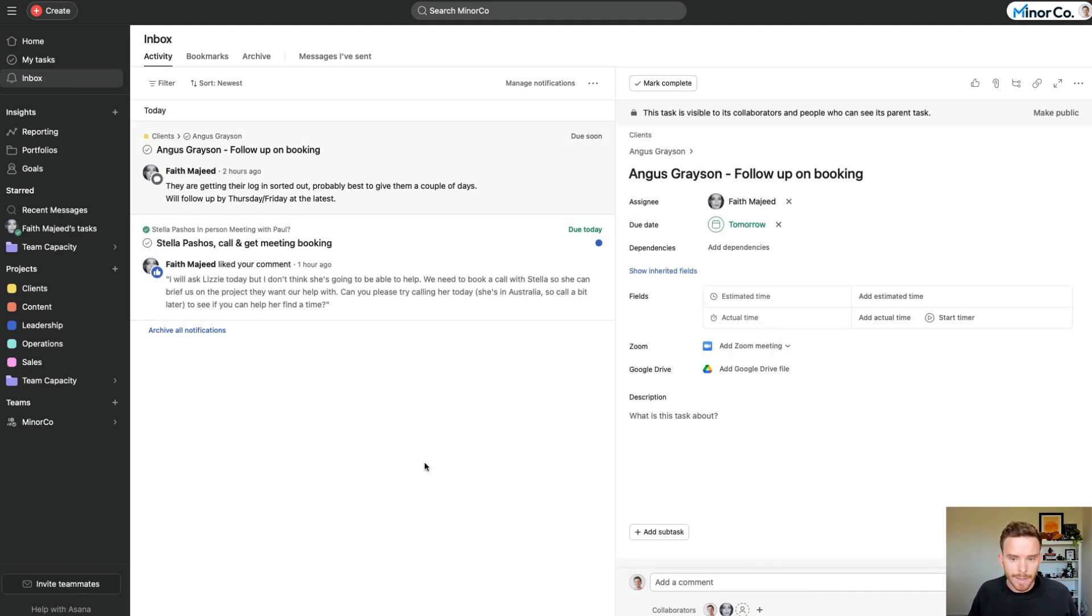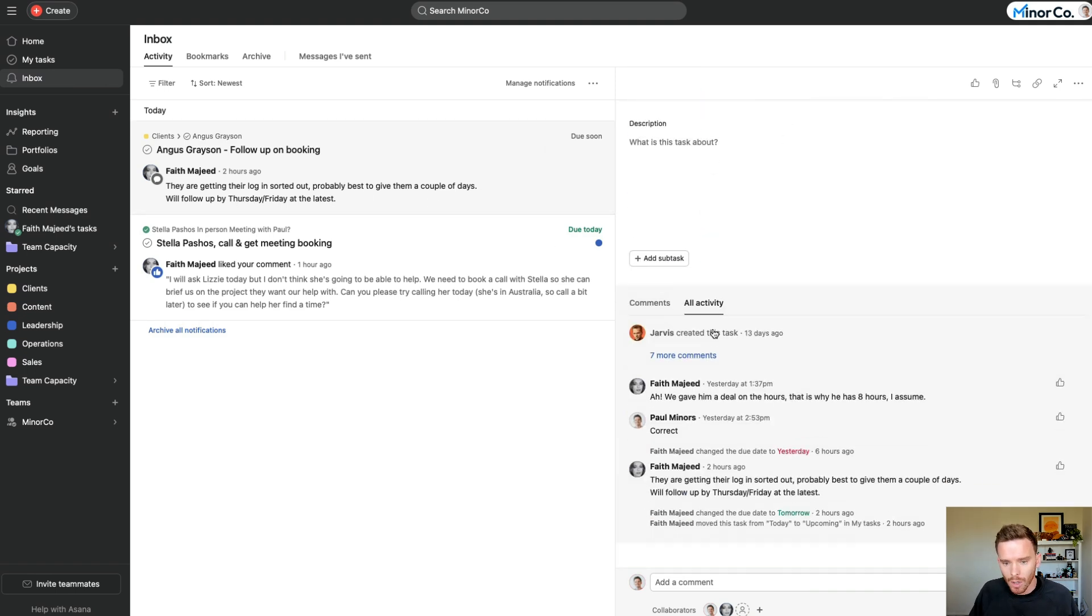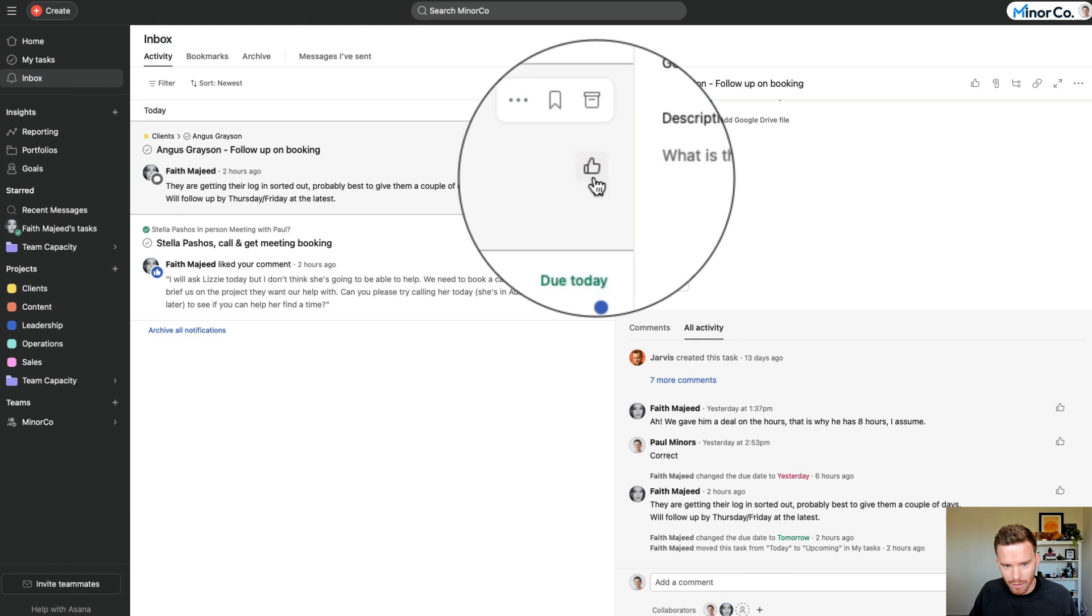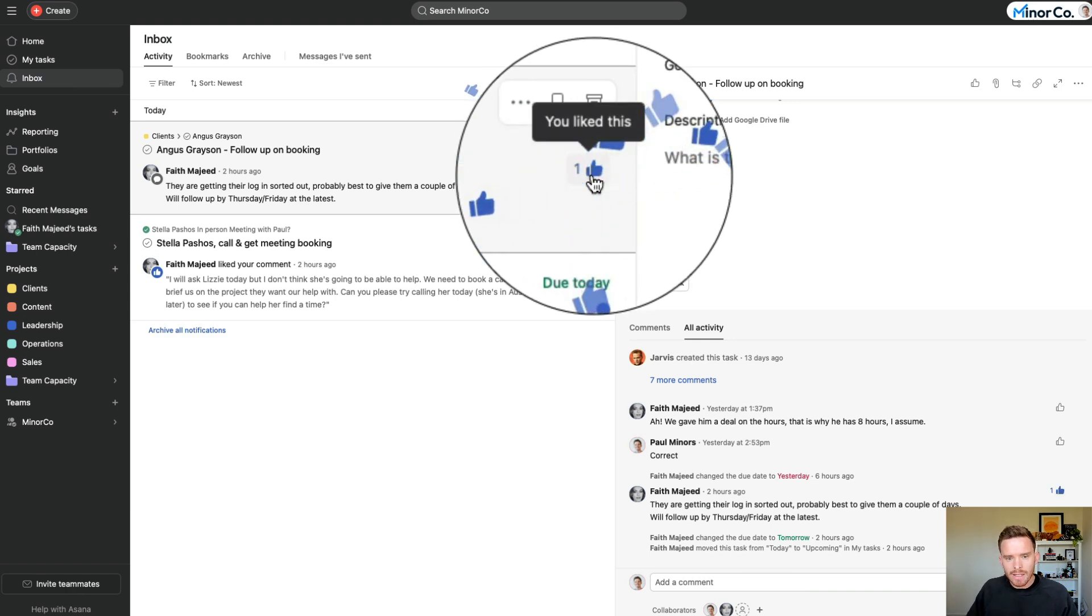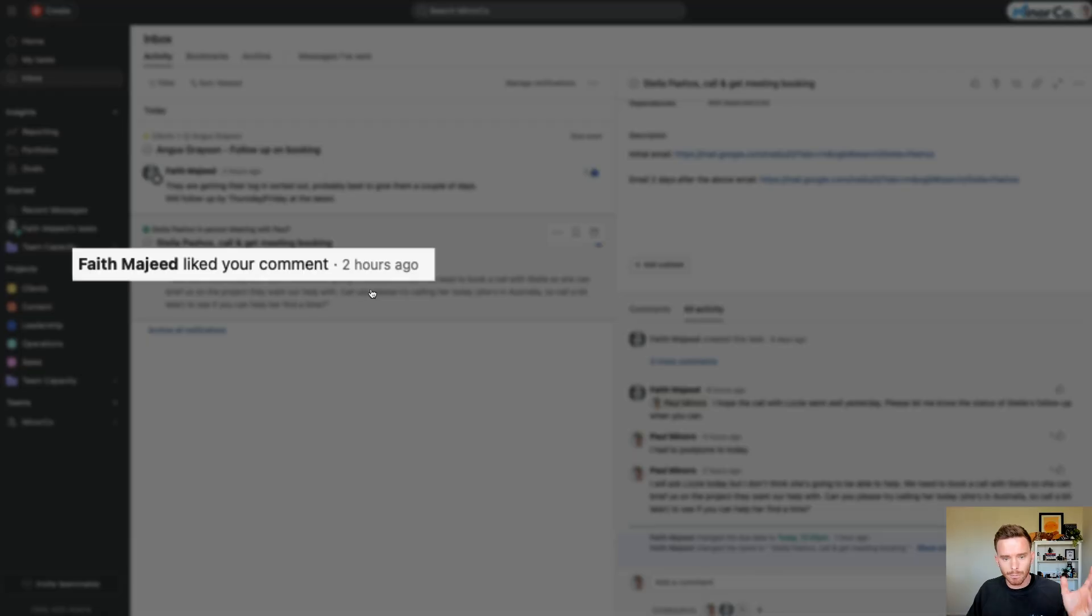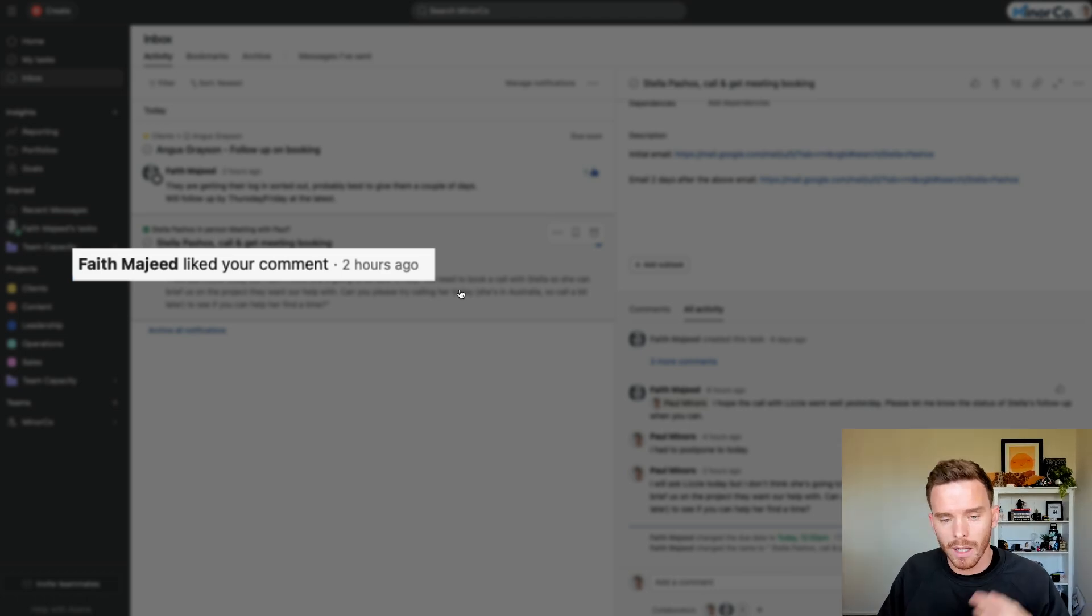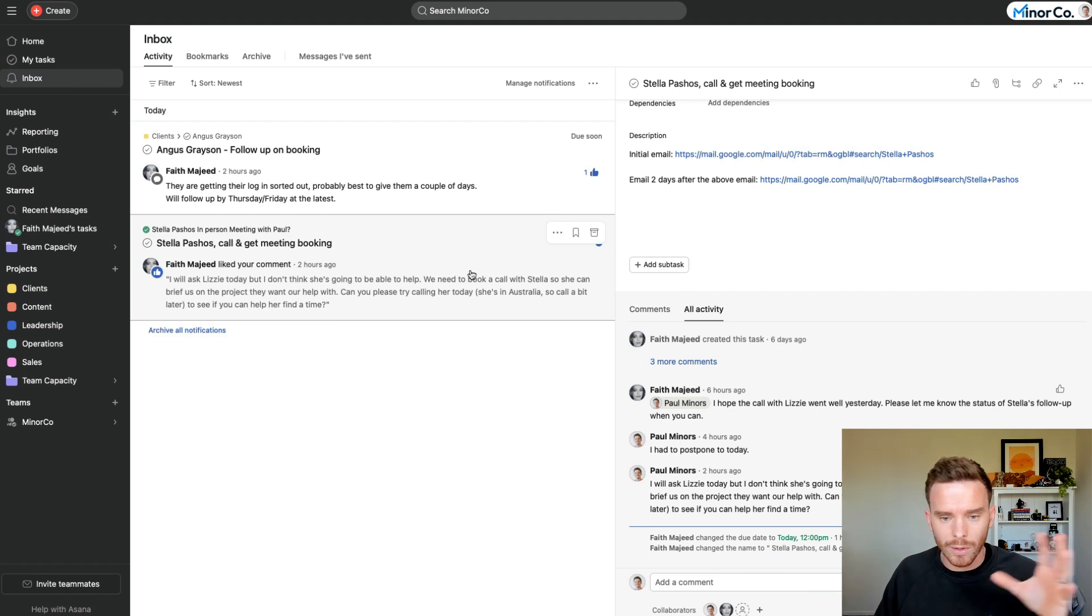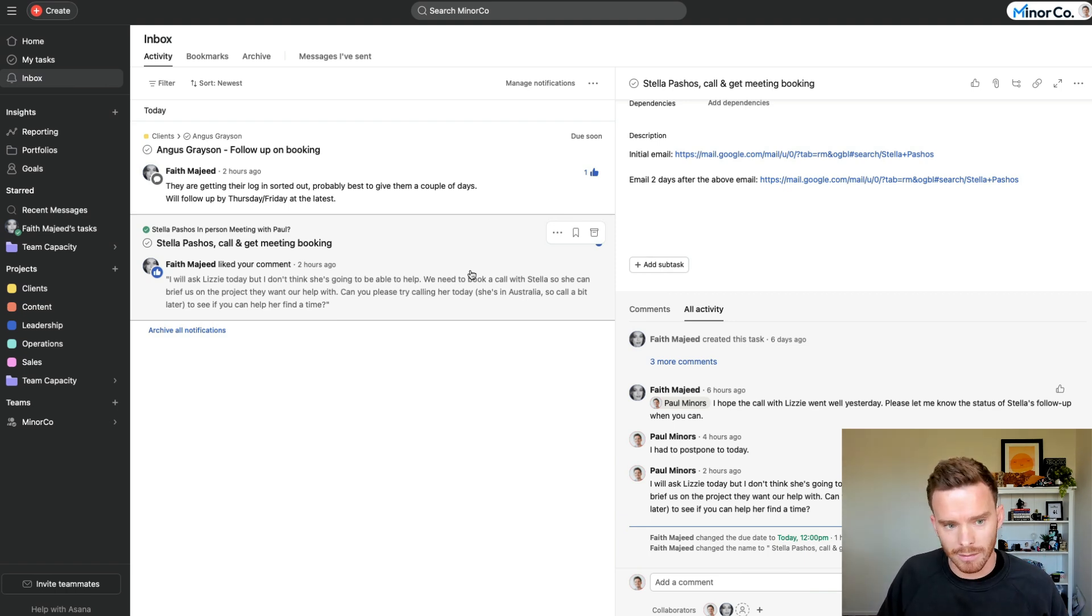Tip number three, also related to this inbox, is when you click on a notification like this one, this is a comment from Faith on my team. You can click the like button here on the comment or just here in the notification. And this sends a notification to that person, a bit like this one here, that says, Paul has liked your comment. So I actually can see here, Faith liked this previous comment on this other task. This is a really useful habit to get into with your team. In fact, in my team, I've told everyone, when you see my comments or each other's comments, click the like button.